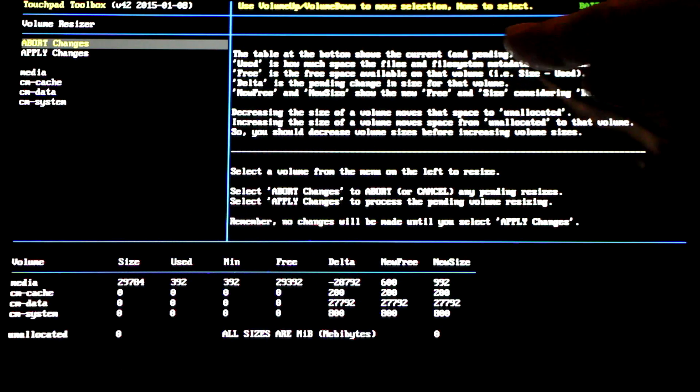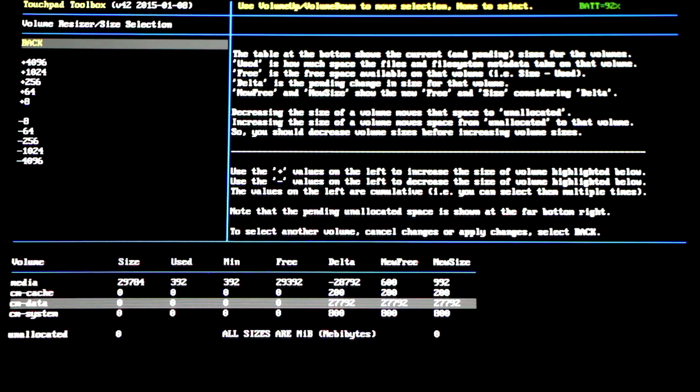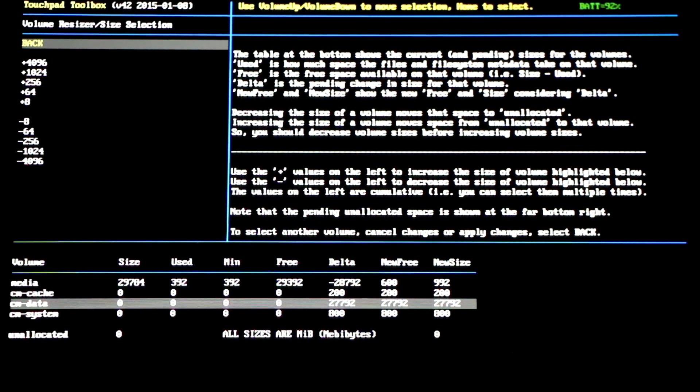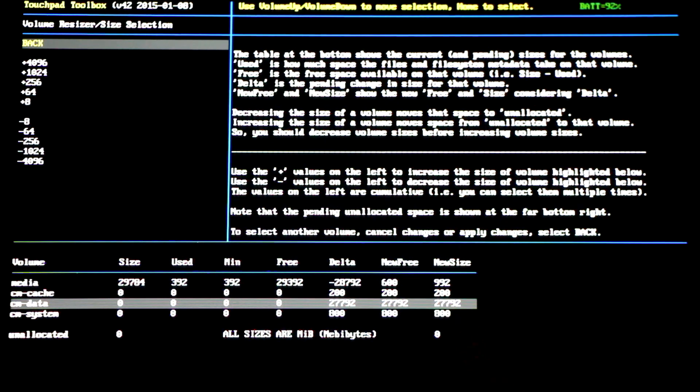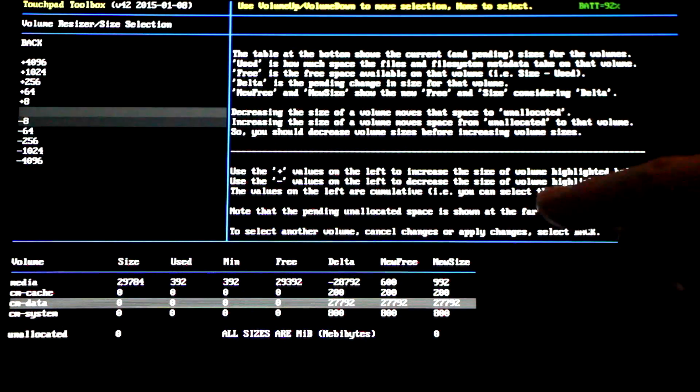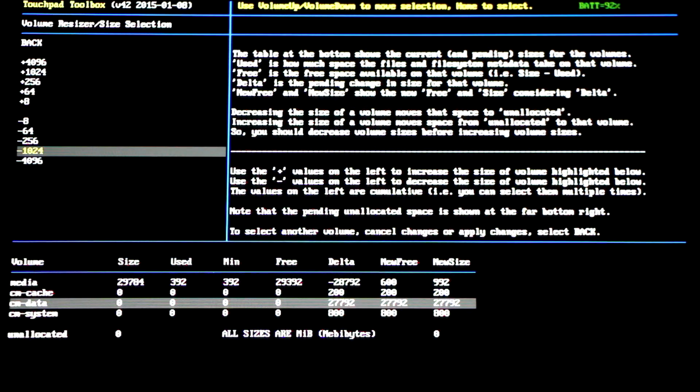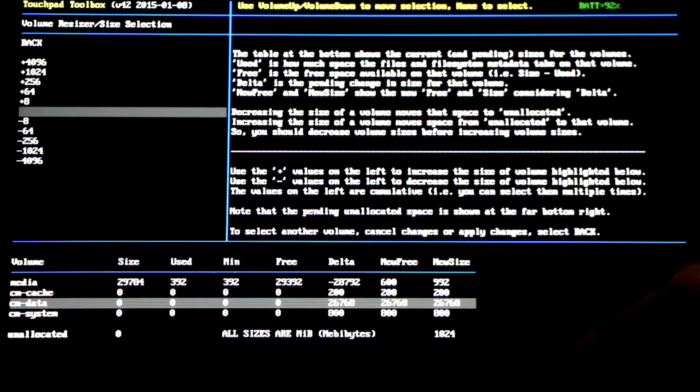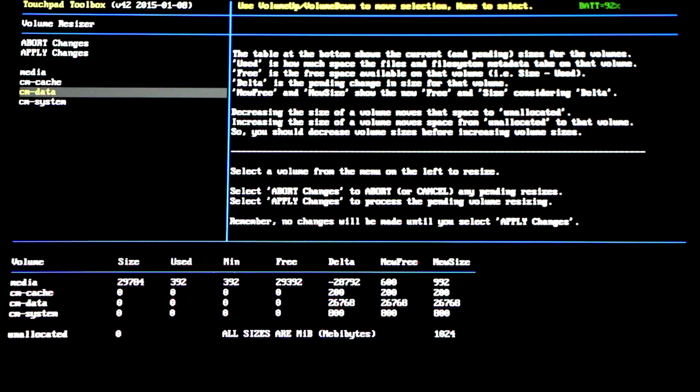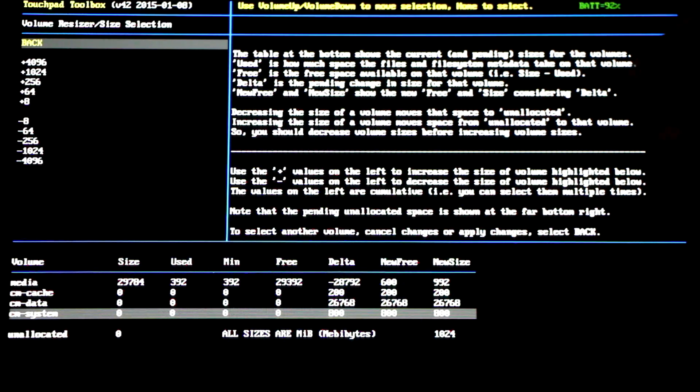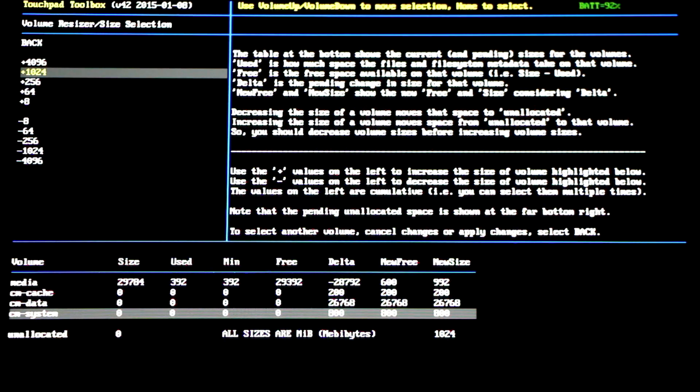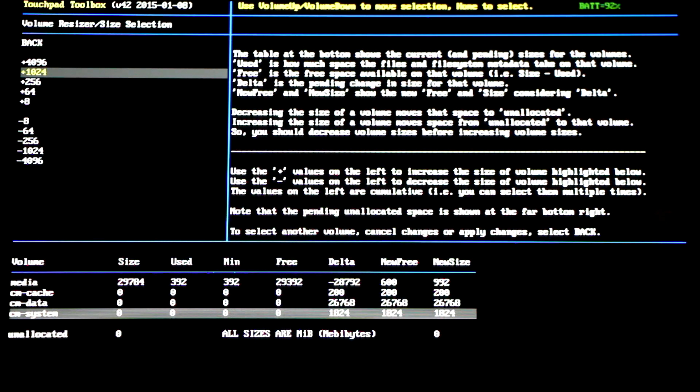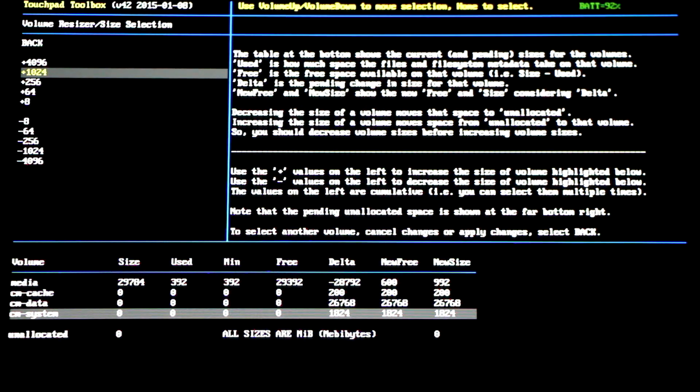Scroll down in the menu and select CM data. Press the home button. Now from here we'll need to unallocate some space so we can add it over to the CM system partition. Now I recommend getting about a gigabyte of space. Now we already have 800 megabytes already selected for KitKat so this will bring it up to 1.8. So keep that in mind you can see all this information down at the bottom. Go to minus 1024 press the home button. Once you do that you'll see it adds to the unallocated space at the bottom. Now scroll back up and select back with the home button. Now scroll down and select CM system with the home button. Now we want to add that free space. Scroll down to plus 1024 and select that with the home button. You can see our unallocated space now disappears and is added to the CM system partition.